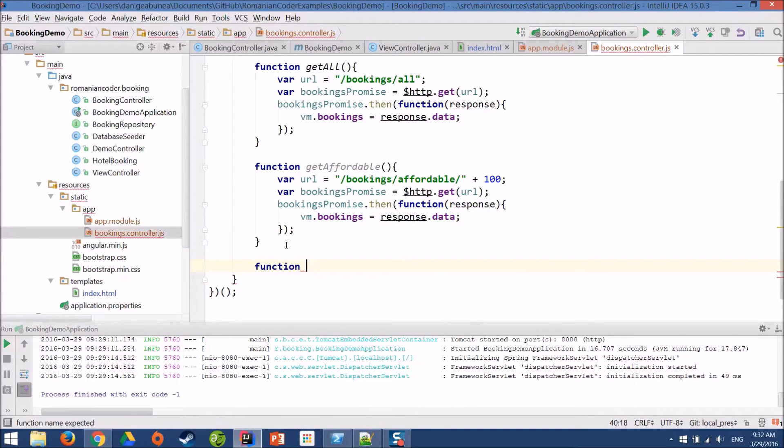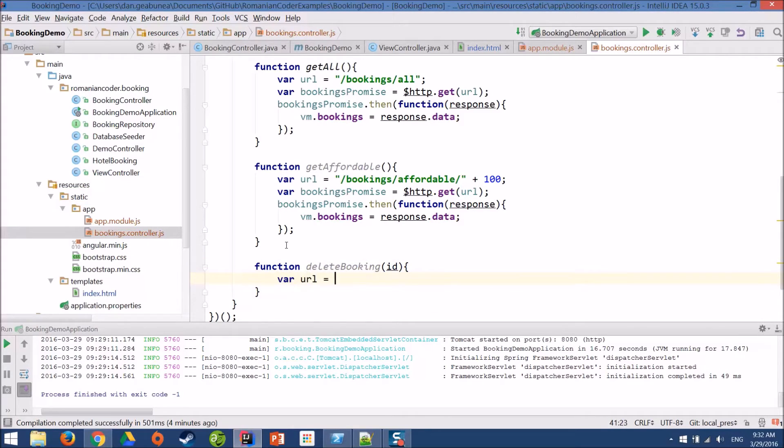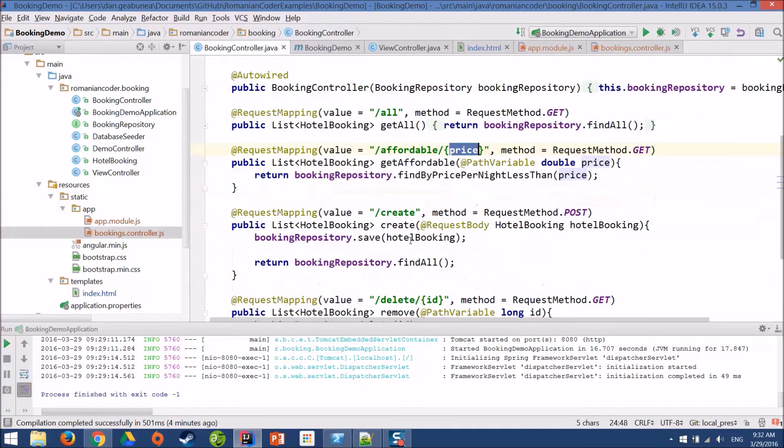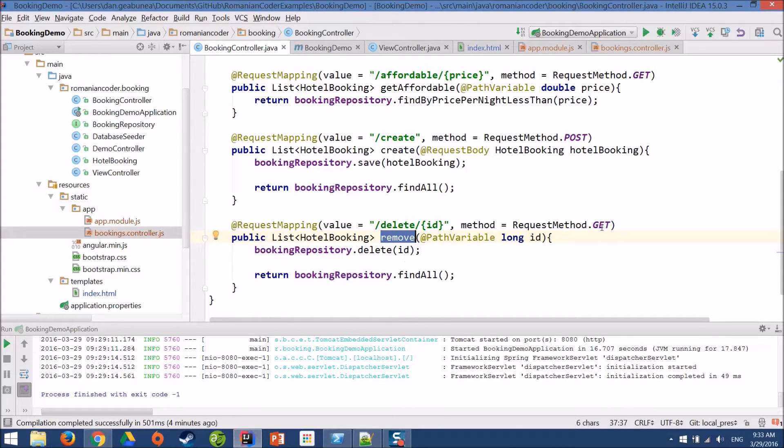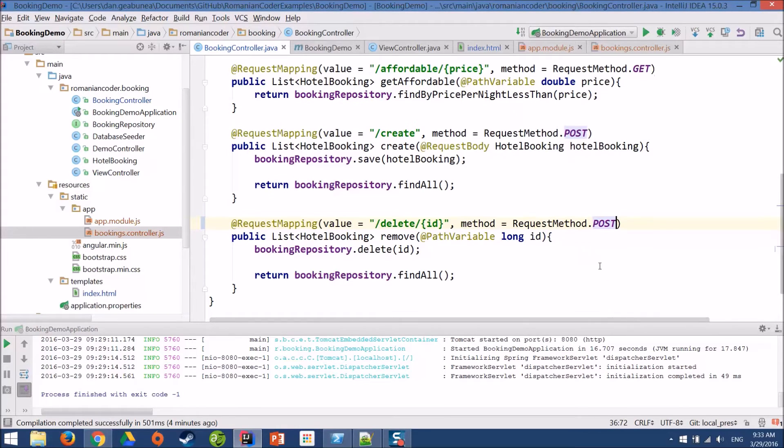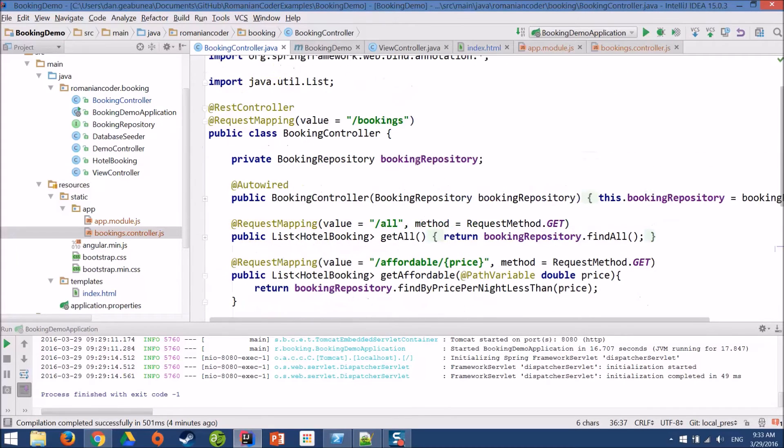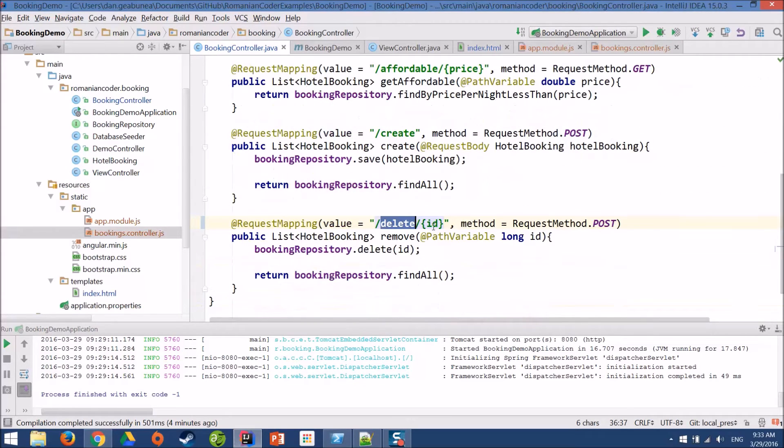And I'll need one final function to delete a booking. We need to pass in the booking ID. And we need to call this method, the remove method. Now, I see that there is a little mistake here because the request method should be POST. We usually bind the delete action to a POST verb. But it's fixed now so it will work. And we need to reach this. We need to reach slash bookings slash delete and we need to pass in the ID of the booking that we want to delete.